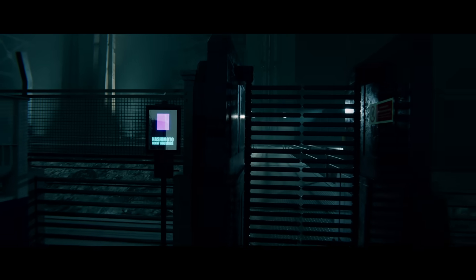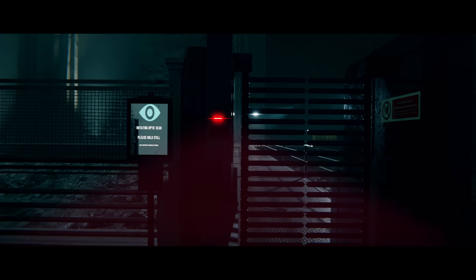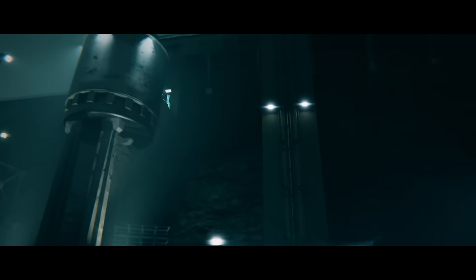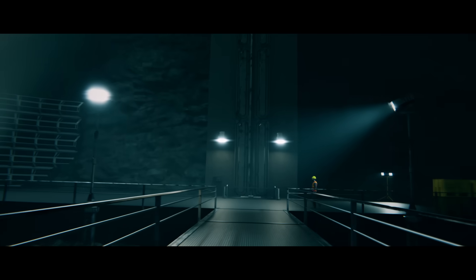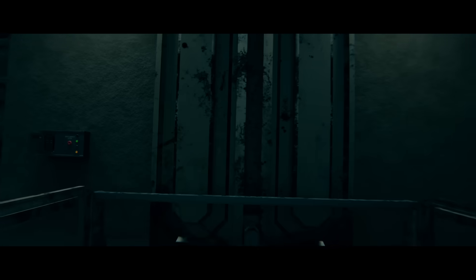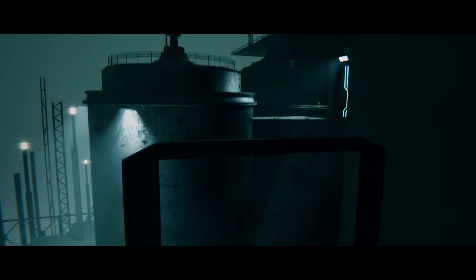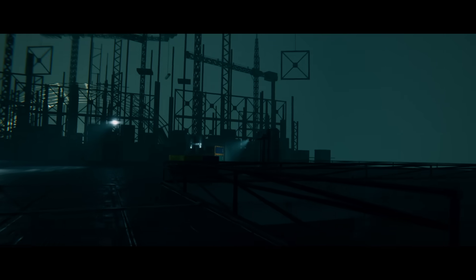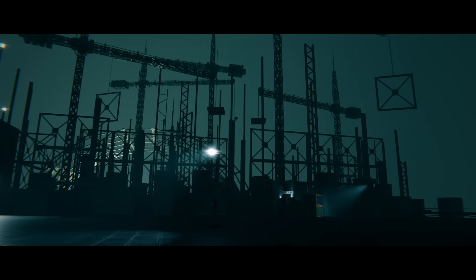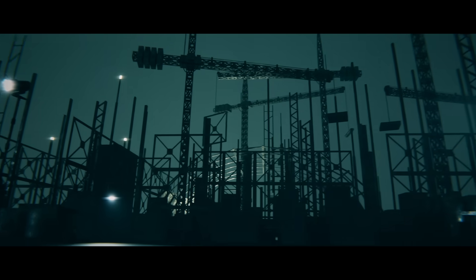This is a level 2 restricted area. Stand still and submit for verification. Access granted. You are 3 minutes late for work. Carbophagic beta alpha-16 coming.